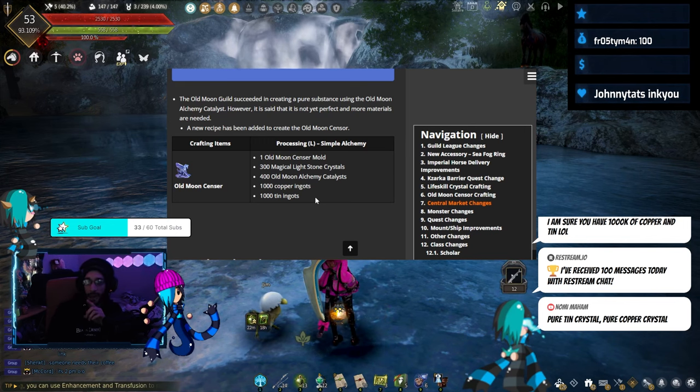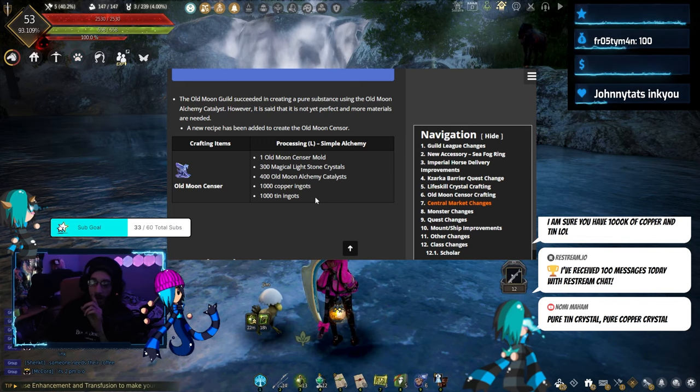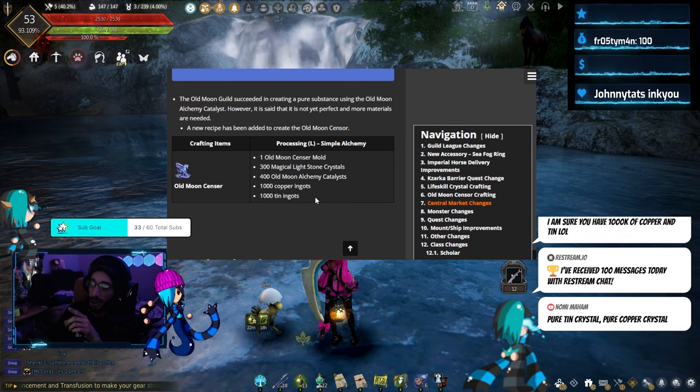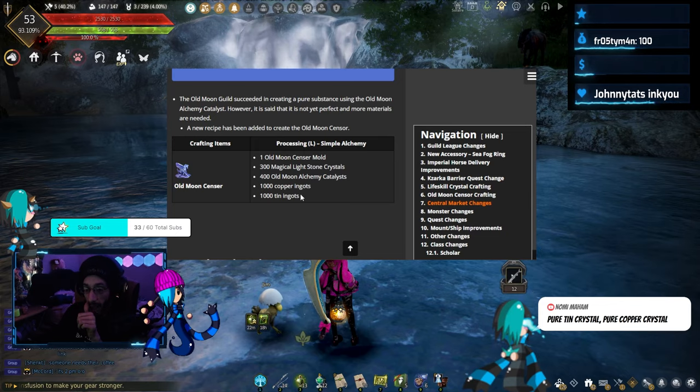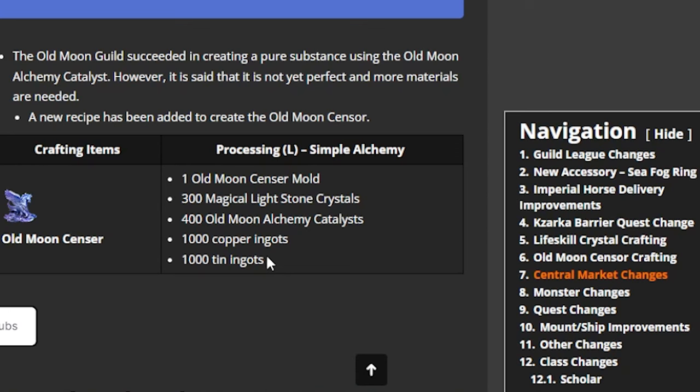There is a new update coming that is going to change how we do the T10 tap. So for those who have been going out and gathering all of the copper and tin and making the true ingots, hold on to them. Definitely hold on to the copper and tin ingots.